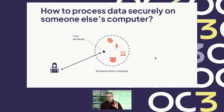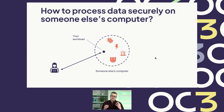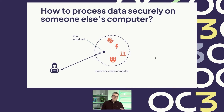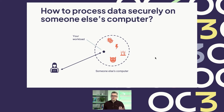The core question that confidential computing is addressing is how to process data securely on someone else's computer. Consider for example the cloud, which is of course someone else's computer. If you're processing your data on the cloud, you're effectively giving your data in plain text to the cloud provider. And there may be threats in the infrastructure, malicious insiders, hackers, things like that.